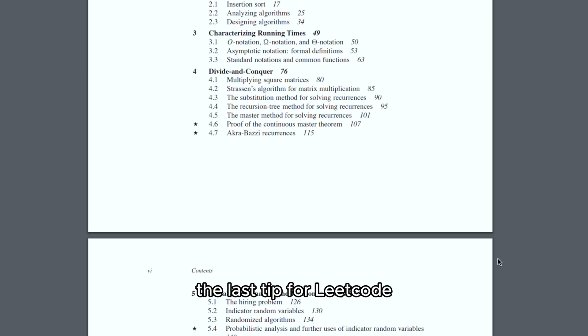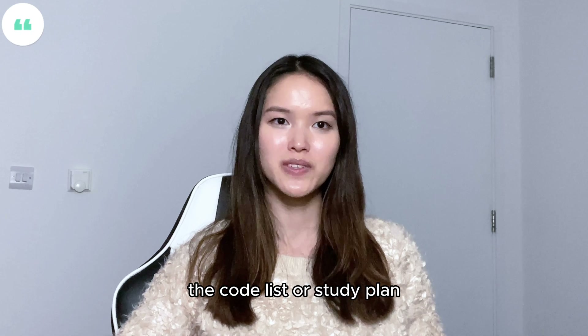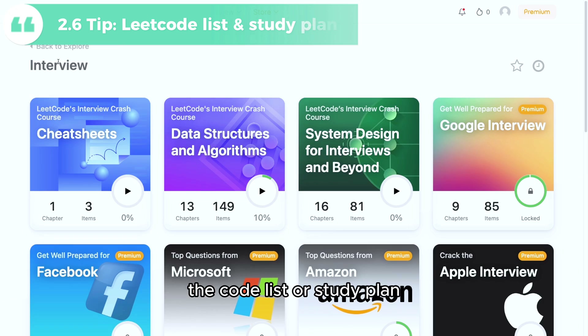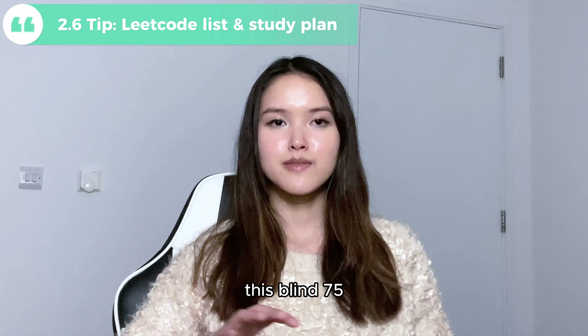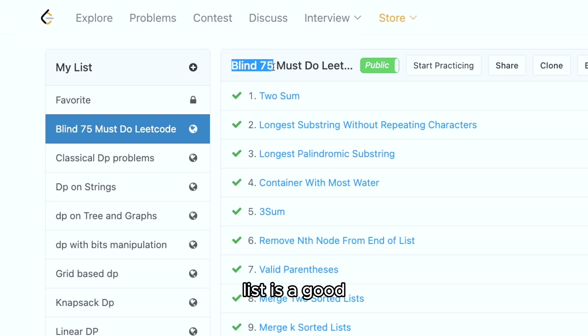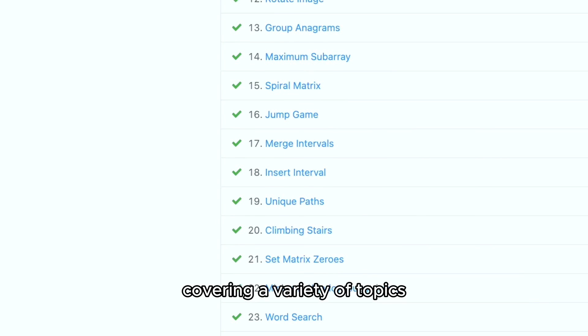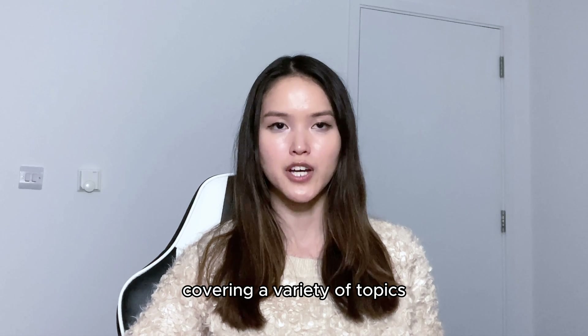The last tip for LeetCode-like-a-pro is to use LeetCode lists or study plans. For example, the Blind 75 list is a good selection of 75 classic questions covering a variety of topics.